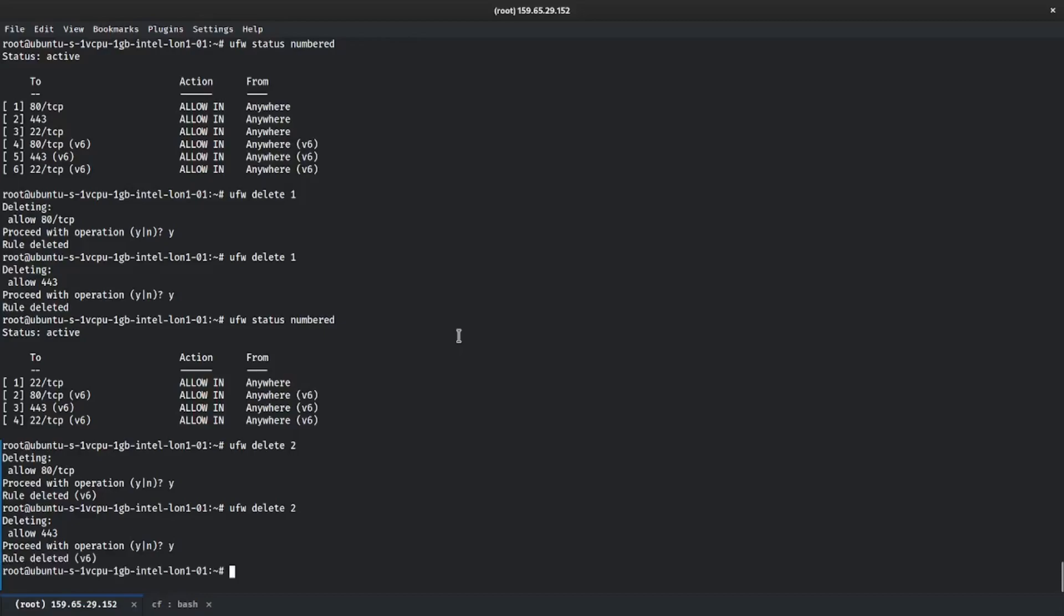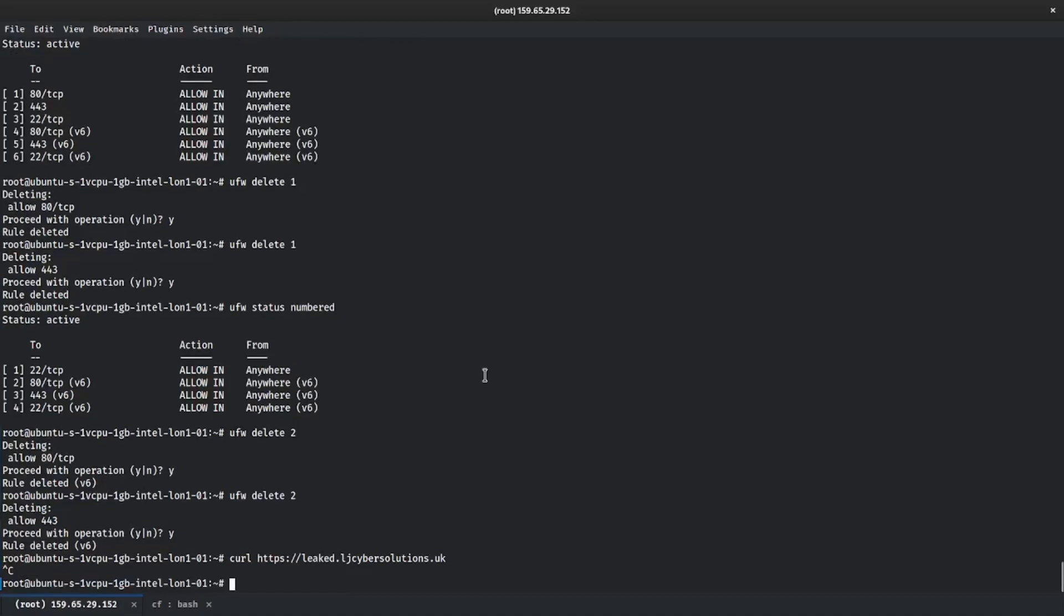Now if we curl https leaked.ljcybersolutions.uk, you can see now that our curl is taking forever and that is because we've deleted the rules. So we're no longer going to be able to communicate with that port because at the moment we're not allowing the Cloudflare IP addresses.